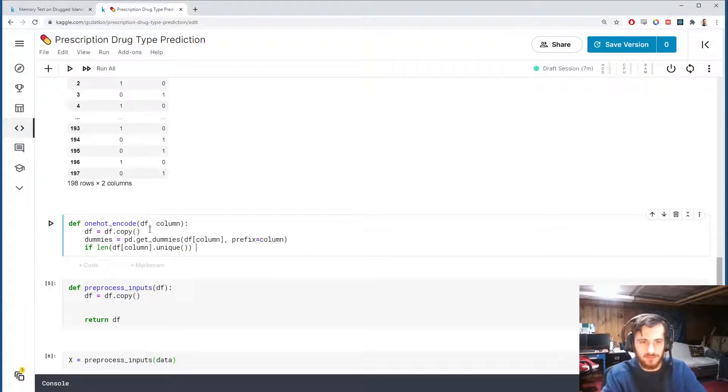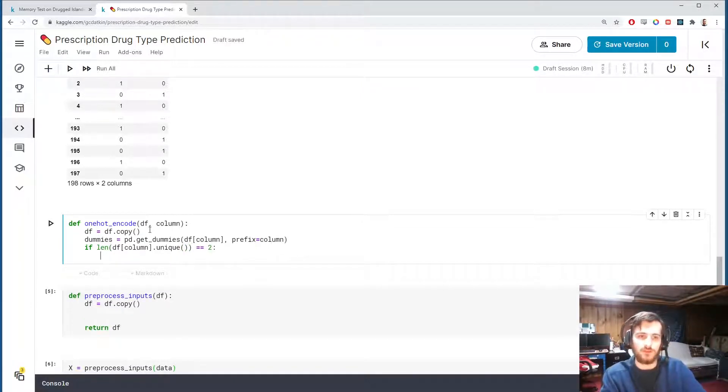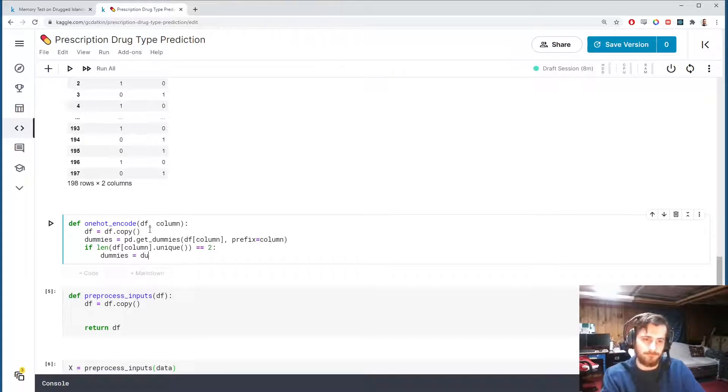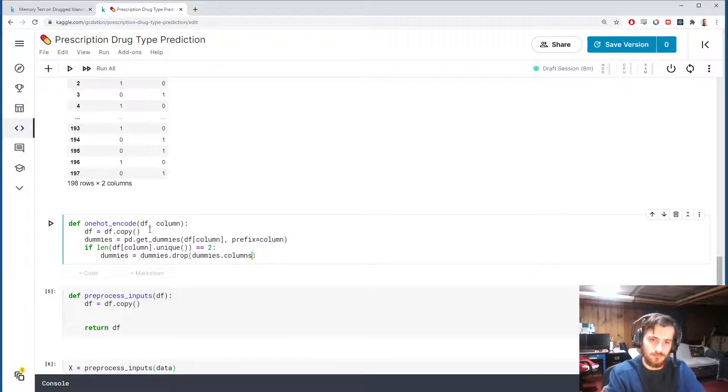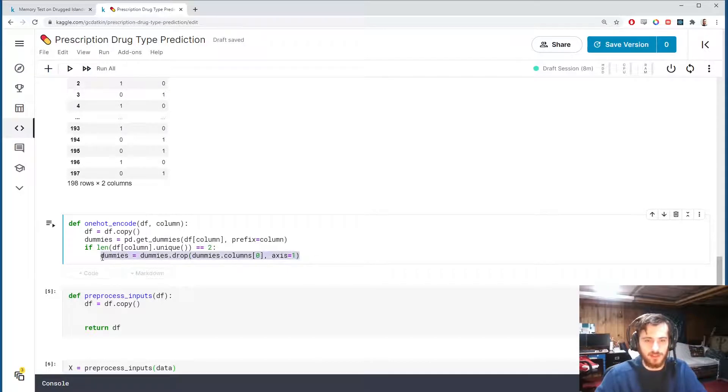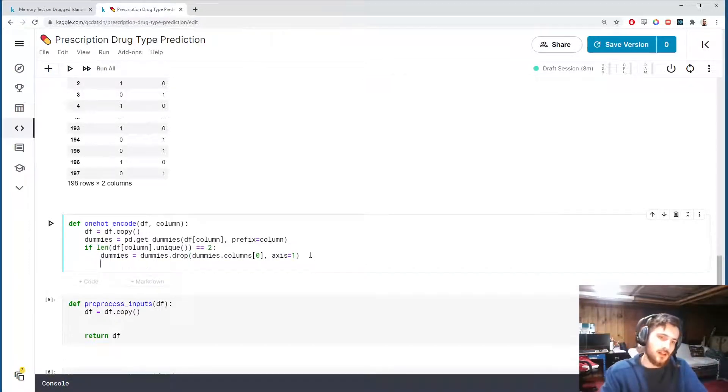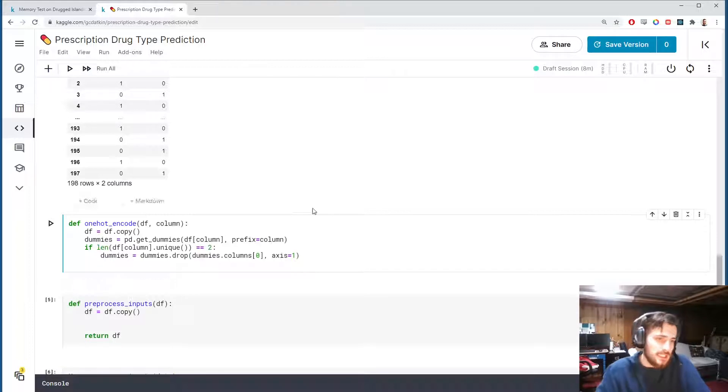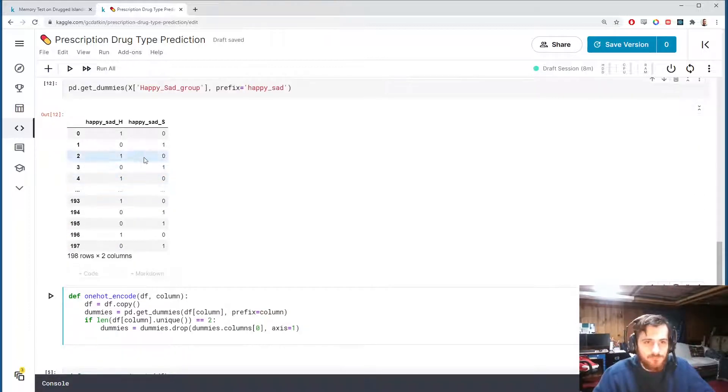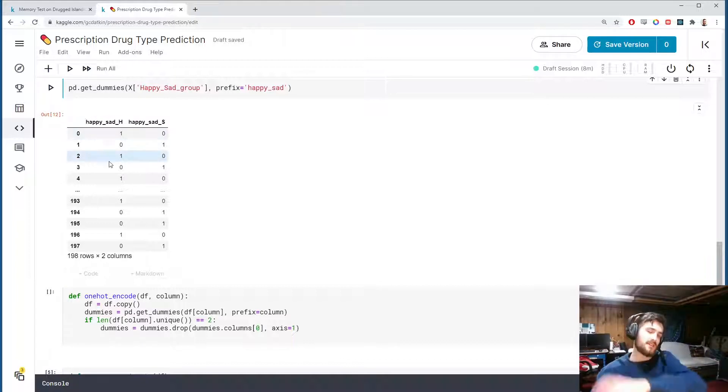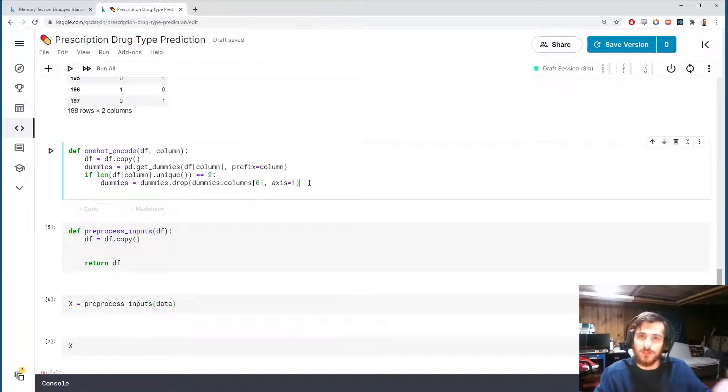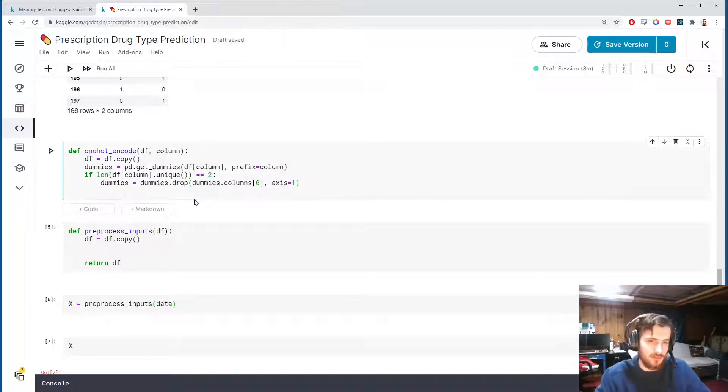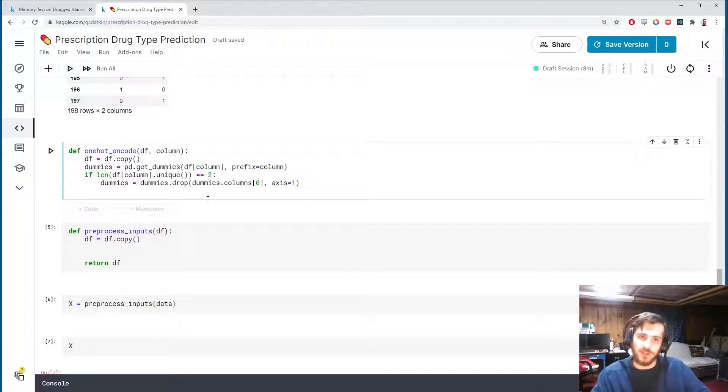I'll also note that we can include a prefix, and that will just put happy sad at the beginning of each column so that we know where the columns are coming from. So I'll make the prefix equal to the column name. Then once we create the dummies, if the length of unique values in the column is two, so if it's a binary column, then we will drop the first column from axis one. So this is equivalent to binary encoding.